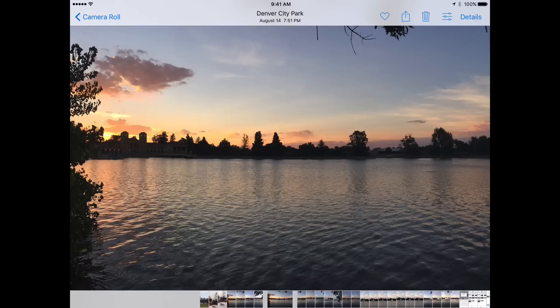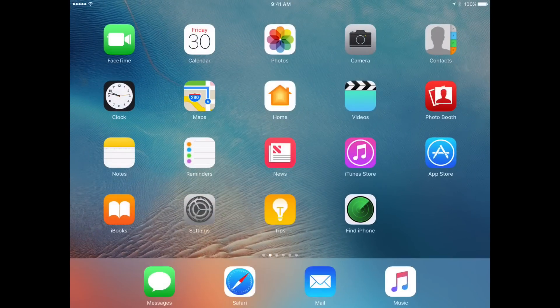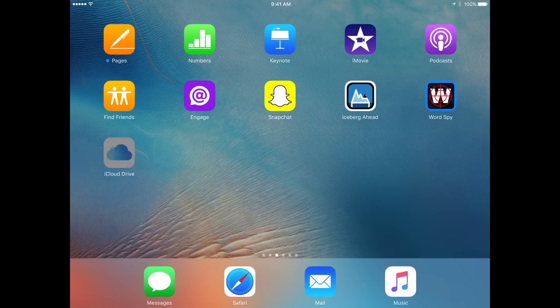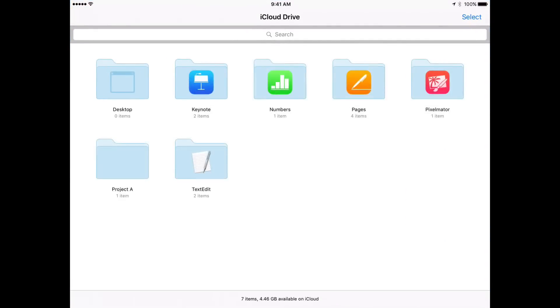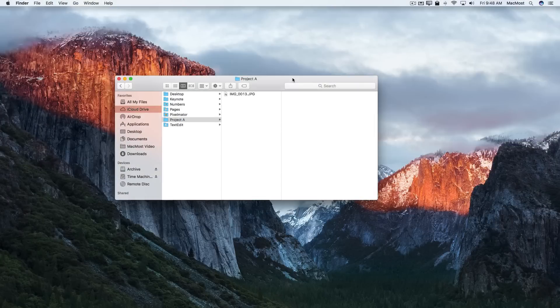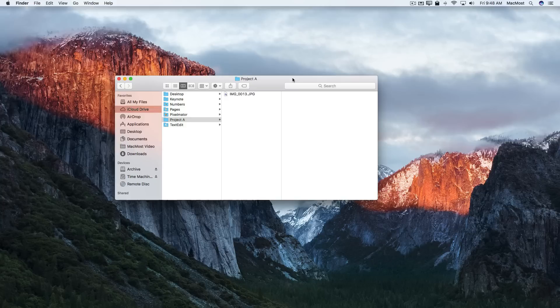I can go to that on my iOS device. I can go to iCloud Drive and I can see there's Project A and there's the file there. Since I'm signed into the same Apple ID on my Mac, it instantly appears in my iCloud Drive folder under Project A.